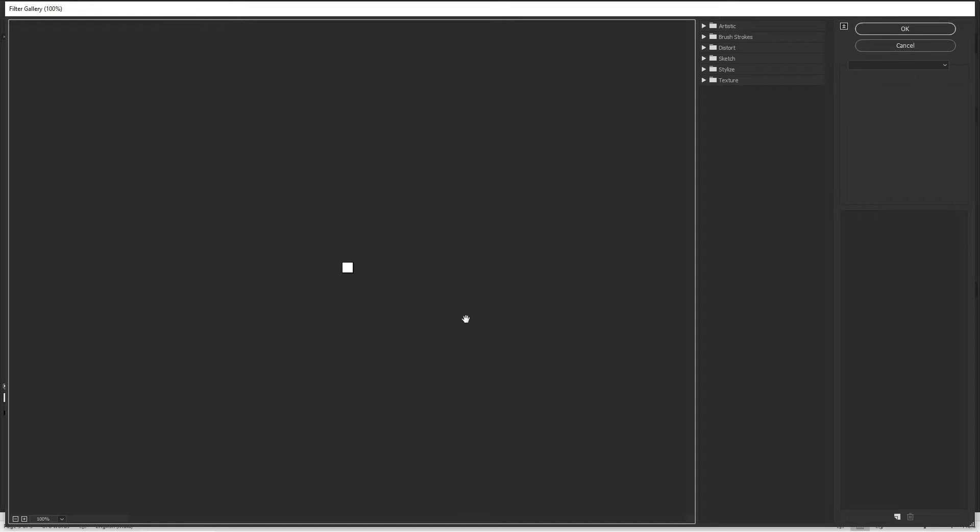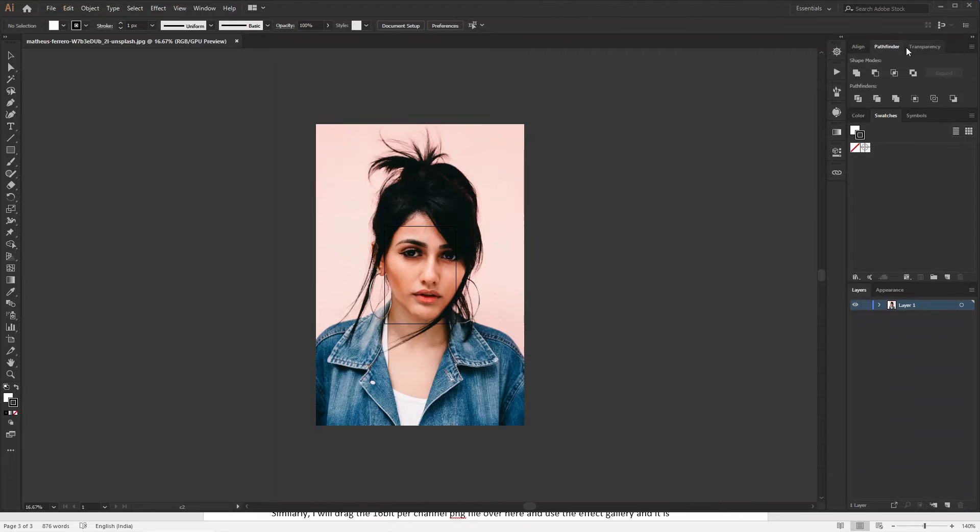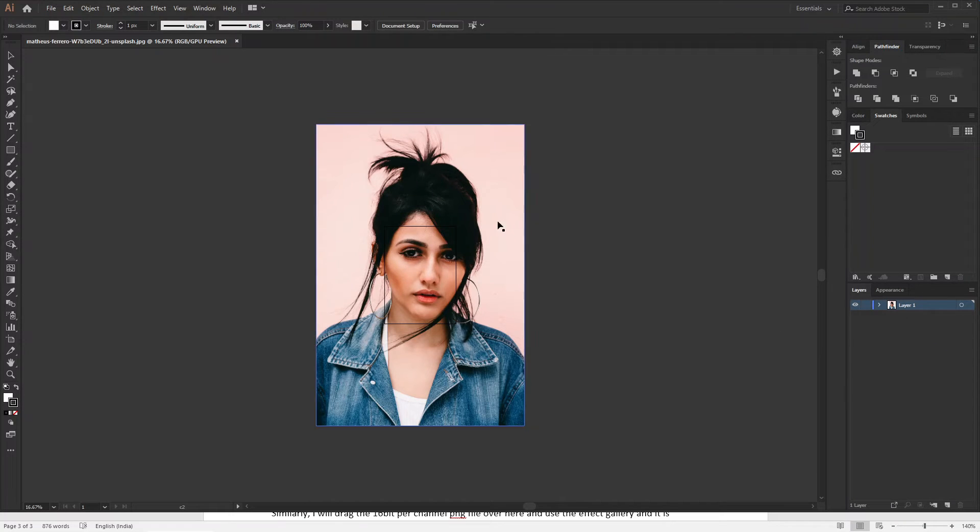Let me explain. In case of Illustrator, it is not enough to select the layer to apply any effect. You need to select the artwork, or in this case the image.